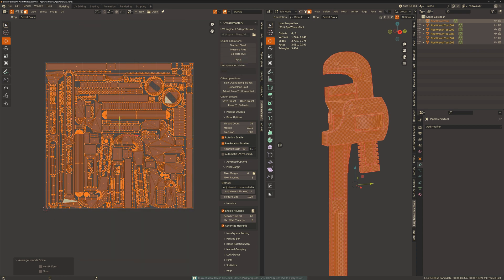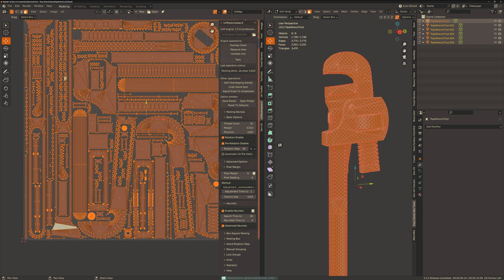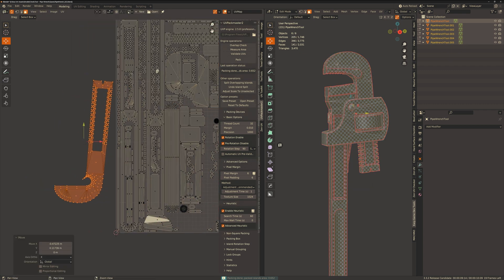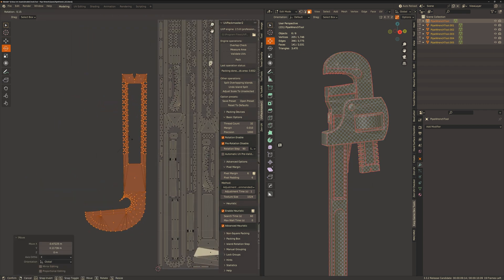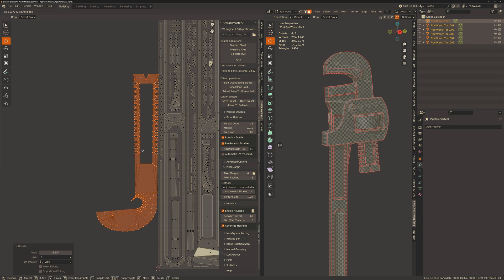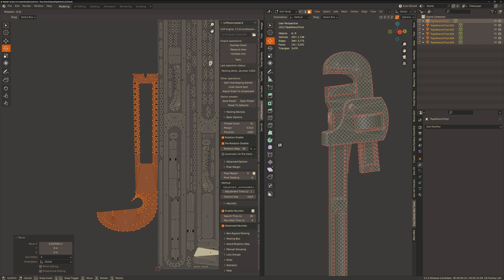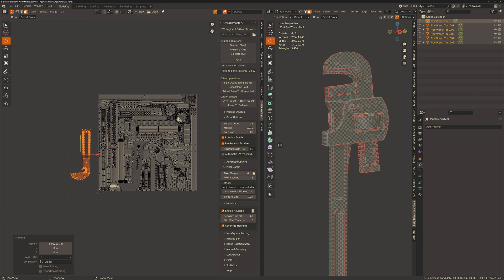I've just noticed that some of the faces are angled funny so what we'll do is straighten those out before packing again. And because we have pre-rotation disabled it will stop the packer from rotating the islands as we hit pack. This should give us some really nice results.